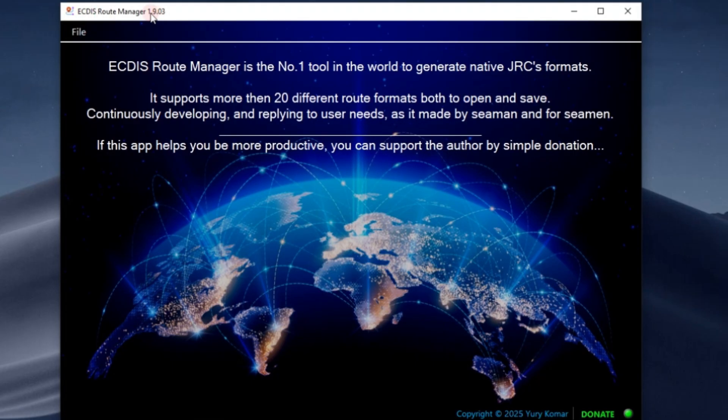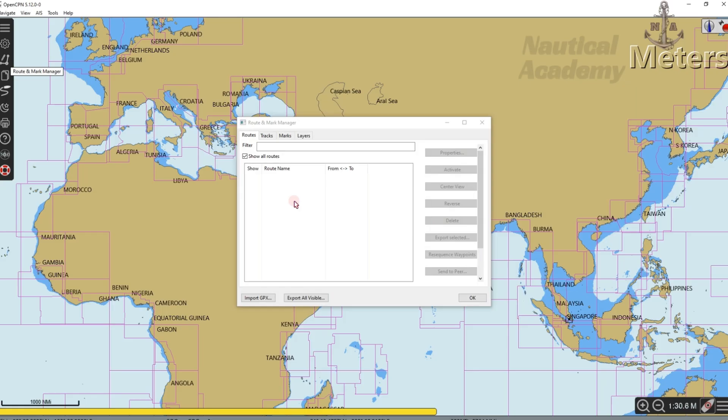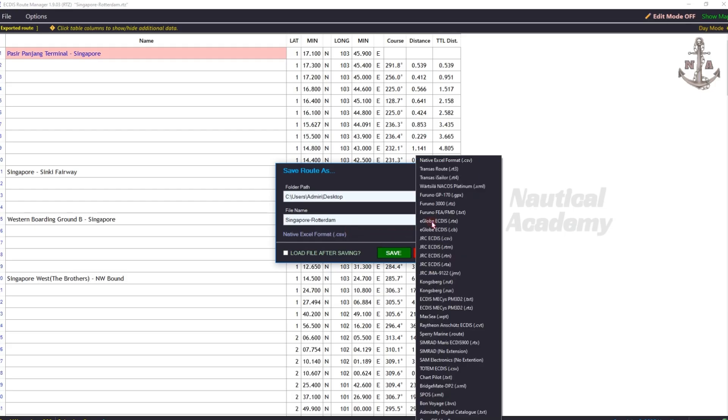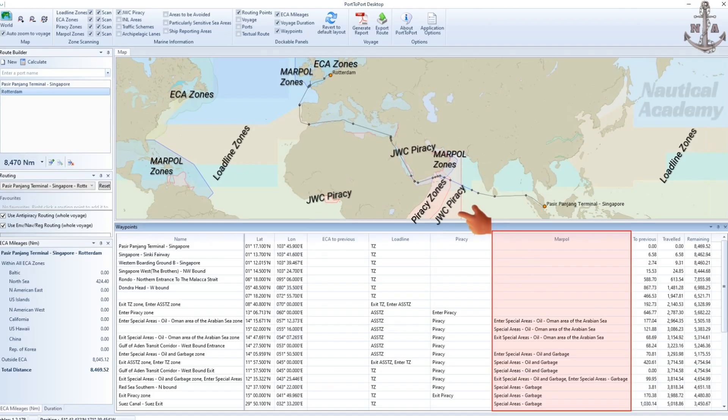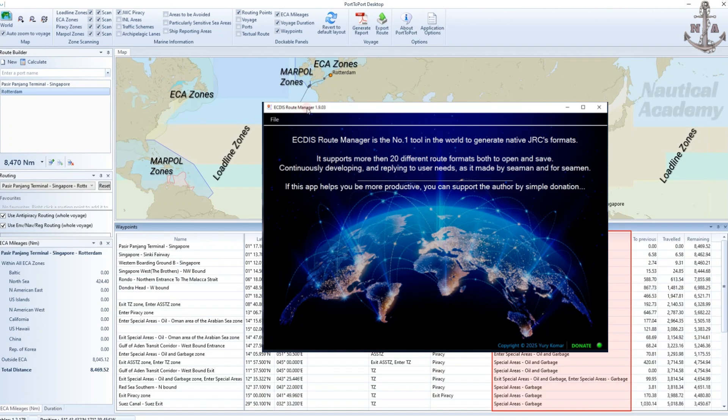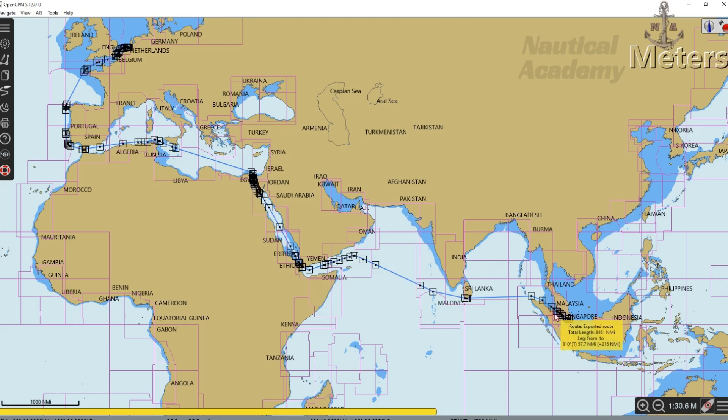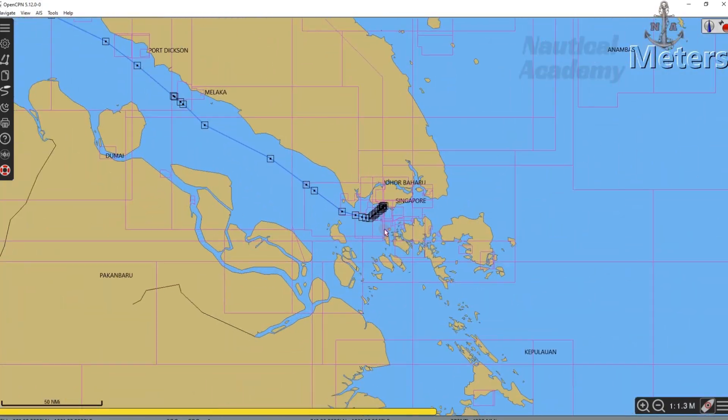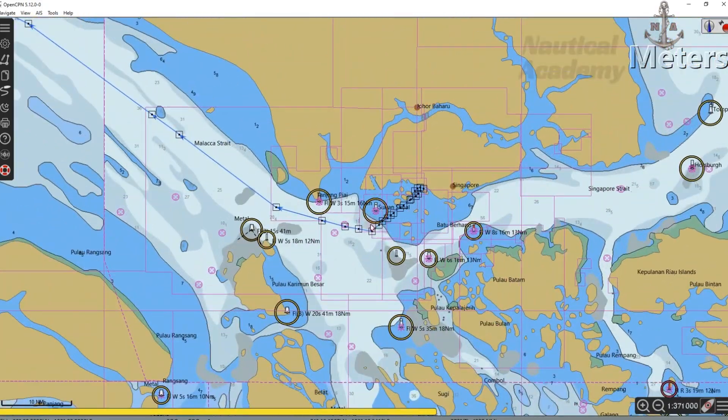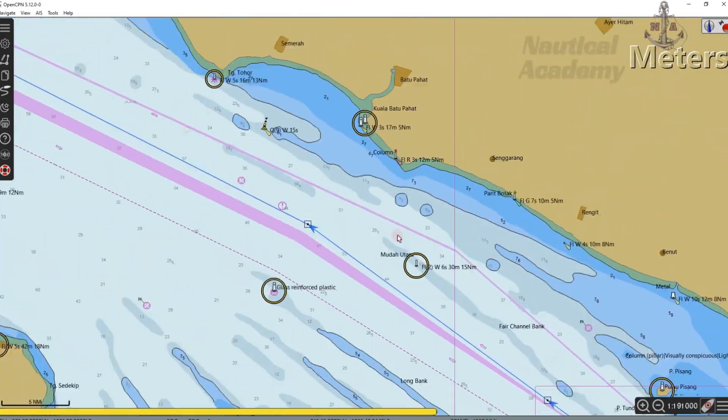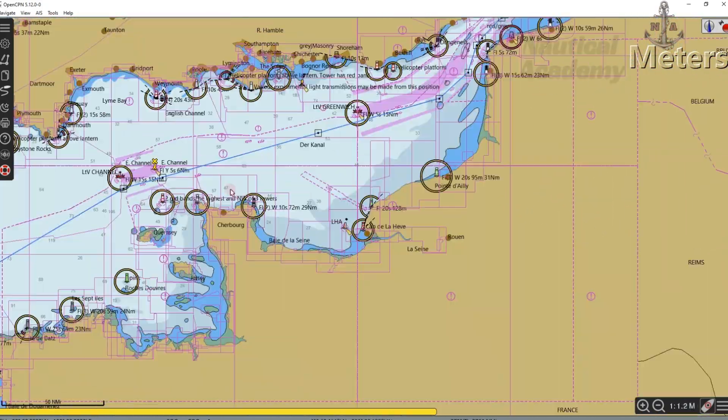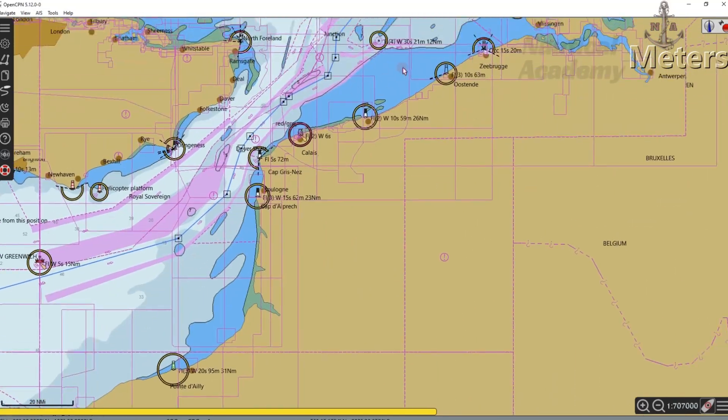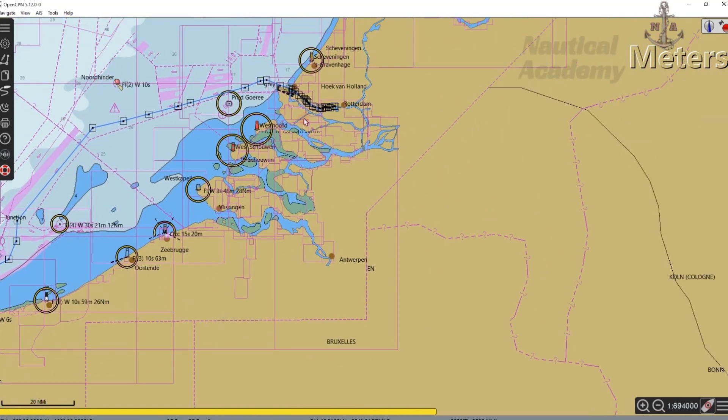Since the only ECDIS software I currently have on my PC is OpenCPN, which supports GPX files, I converted the route into GPX before importing it. In this video I'll guide you step by step on how to get and set up both applications. For OpenCPN, I already made a separate video tutorial about this open source software. You may check the link in the description to watch that full guide.